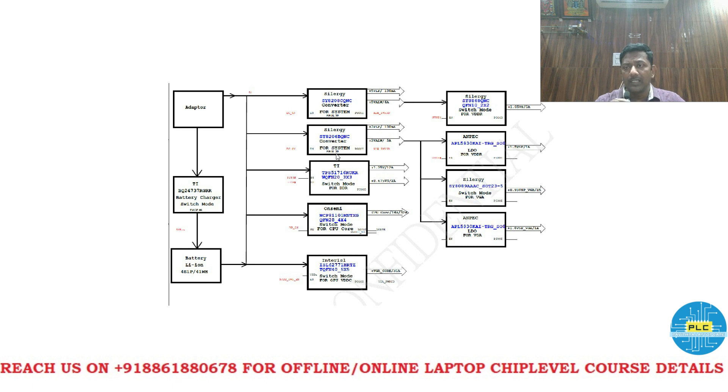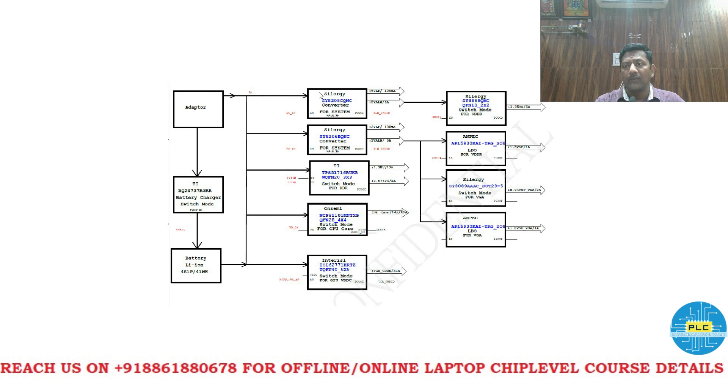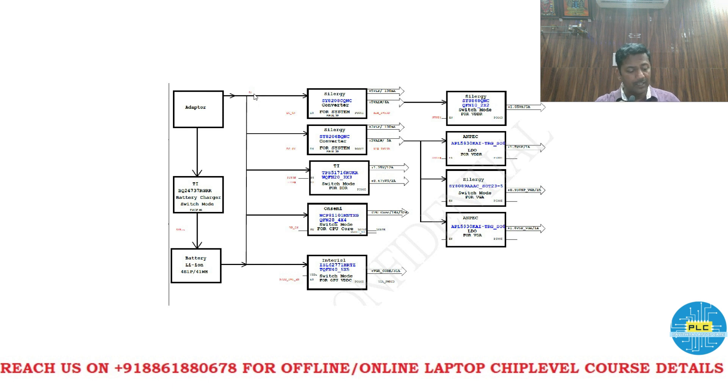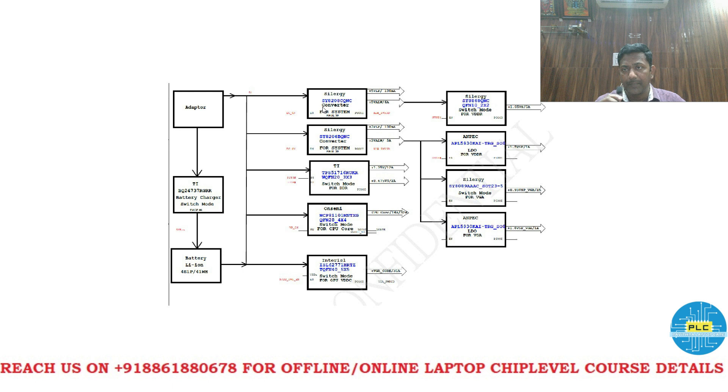Note down one more important thing. If this particular switch having issue the current flow, the flow of current will be the issue. The amp it won't increase. That is the main point you have to note down.